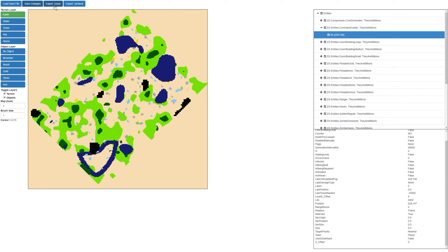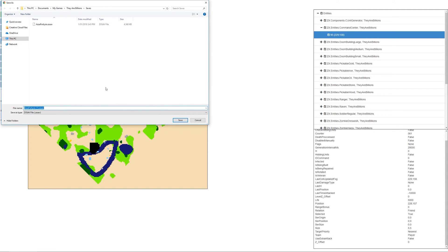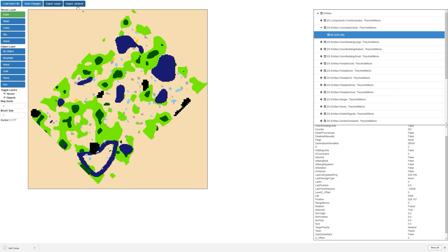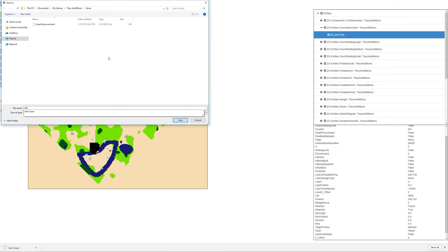Now we press export and ZX save. We're going to call that test one, and we're going to export a ZX check. Again, we need to call it the same file name. So test one.